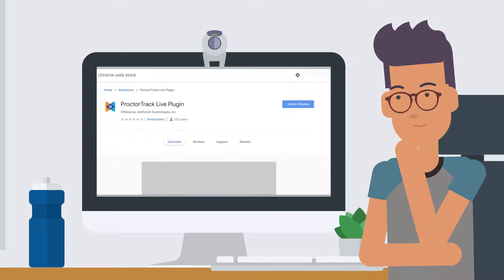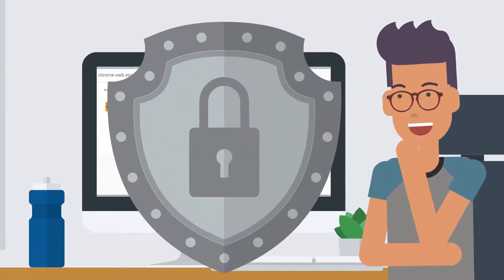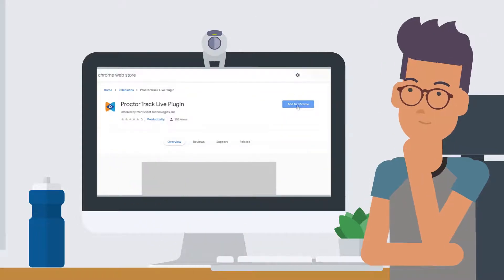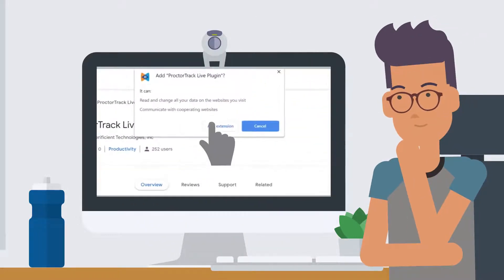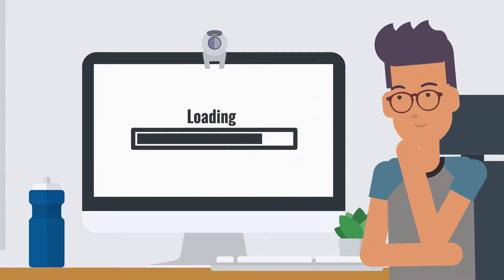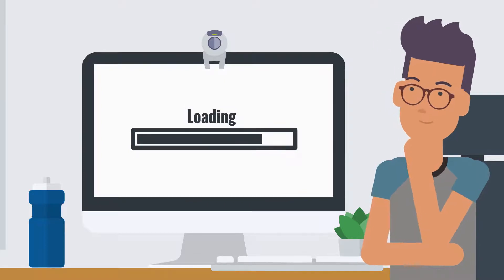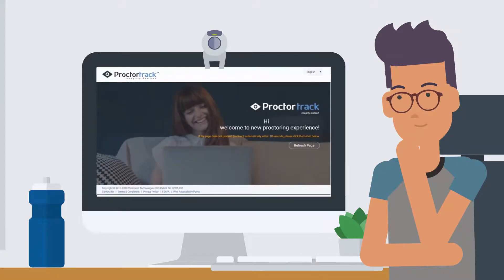This is all part of the computer-based proctoring system and is very secure. When prompted, click Add Extension. Wait a moment while the extension is added to Chrome. During the process, a new page will load briefly.